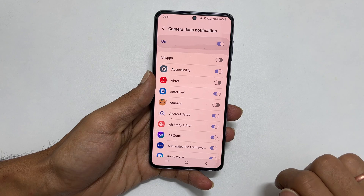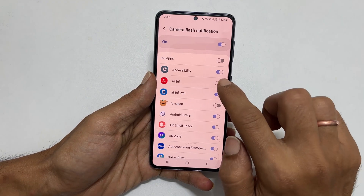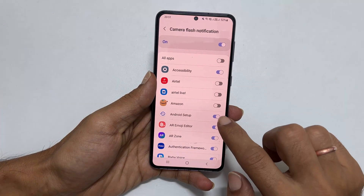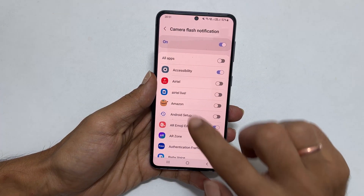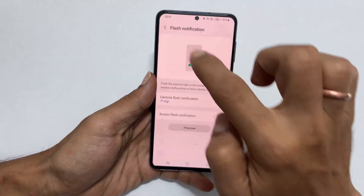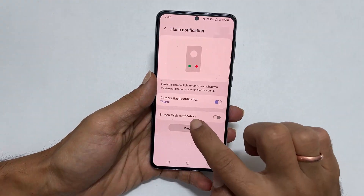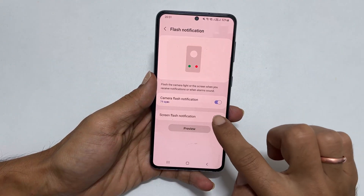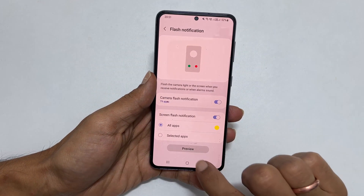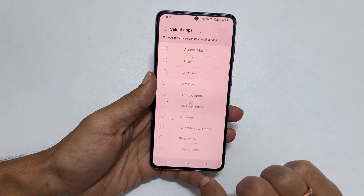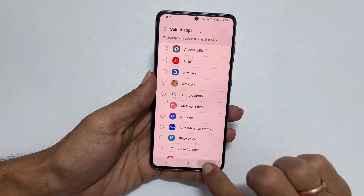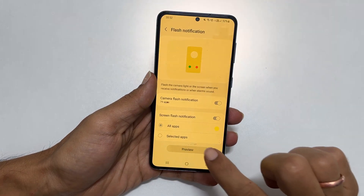You can choose the LED flashlight alert for apps by tapping on Camera Flash Notification. Here, unselect the apps for which you don't want LED flash notifications. Similarly, you can customize the screen flashlight notification by tapping on it. Here is the preview of the screen flash notification.